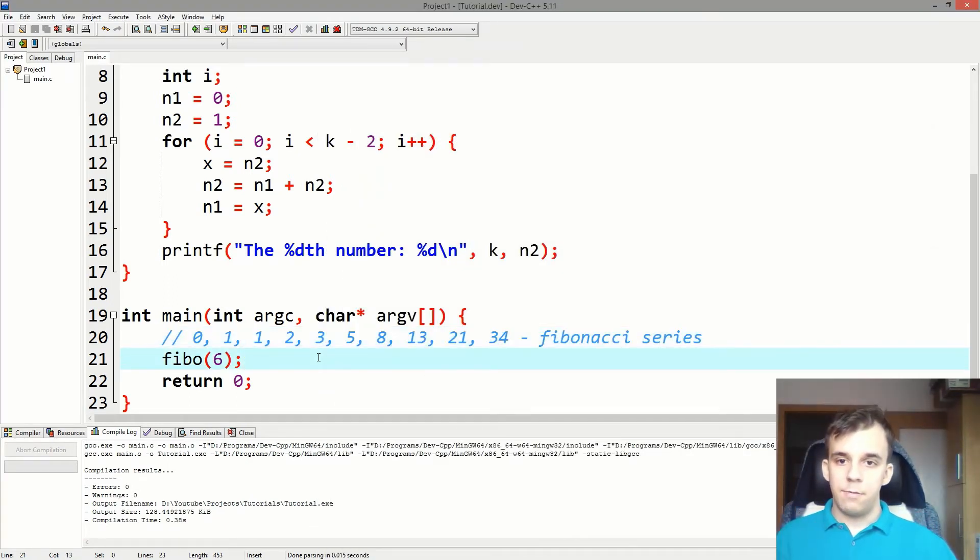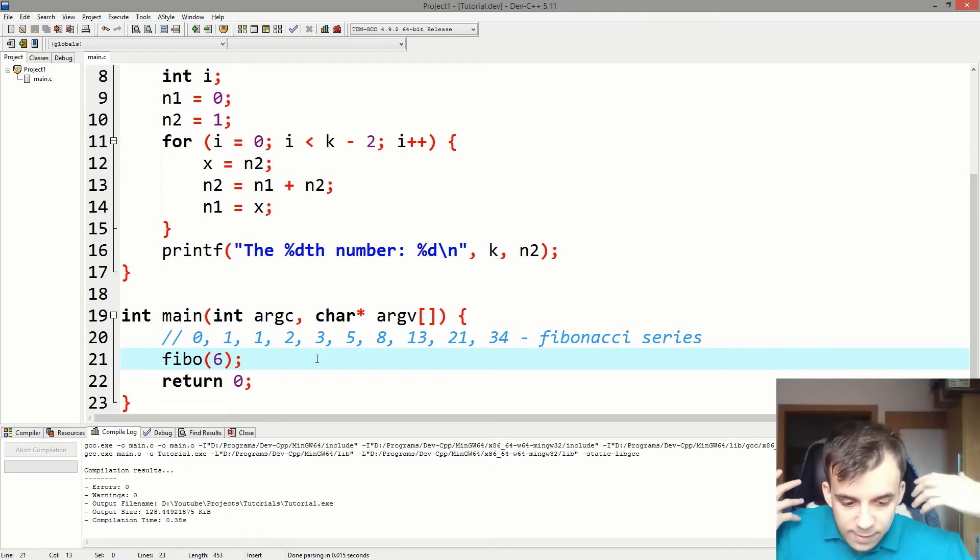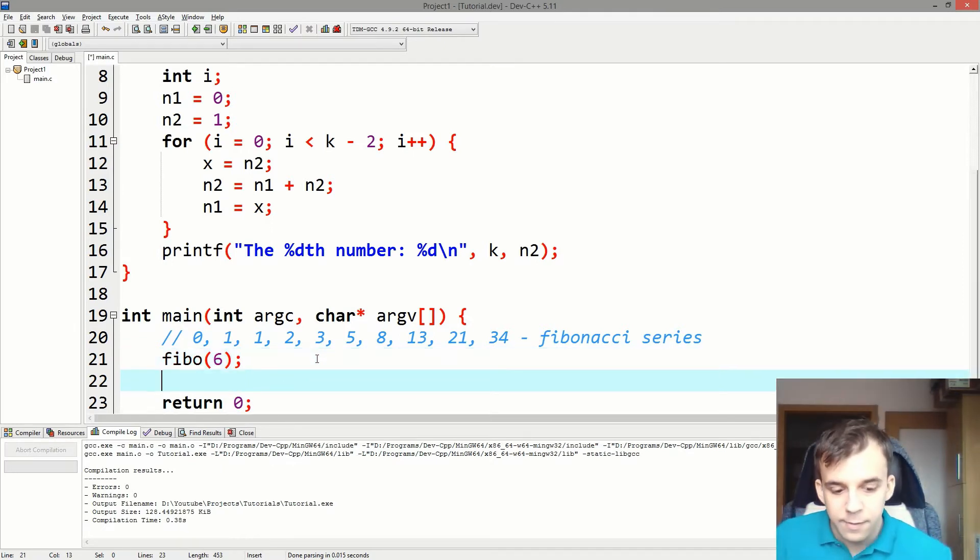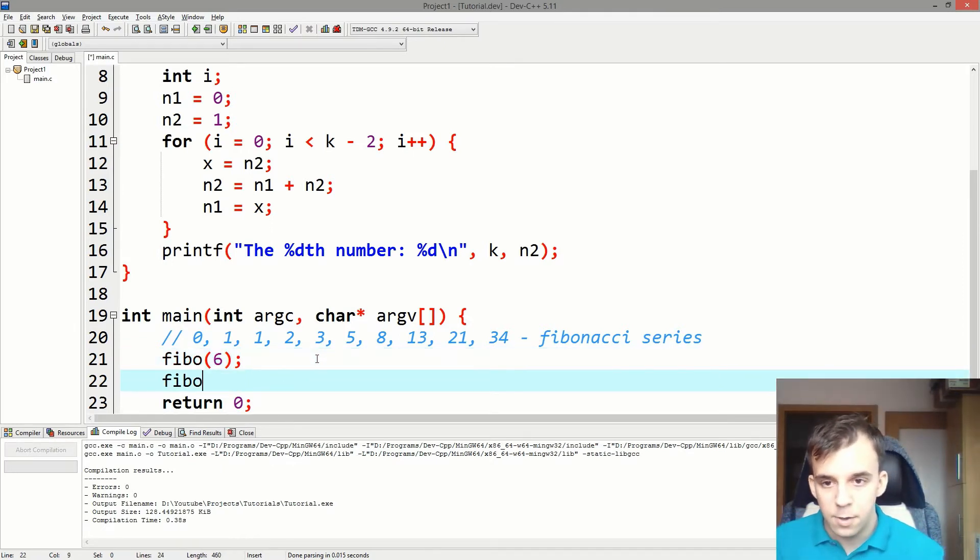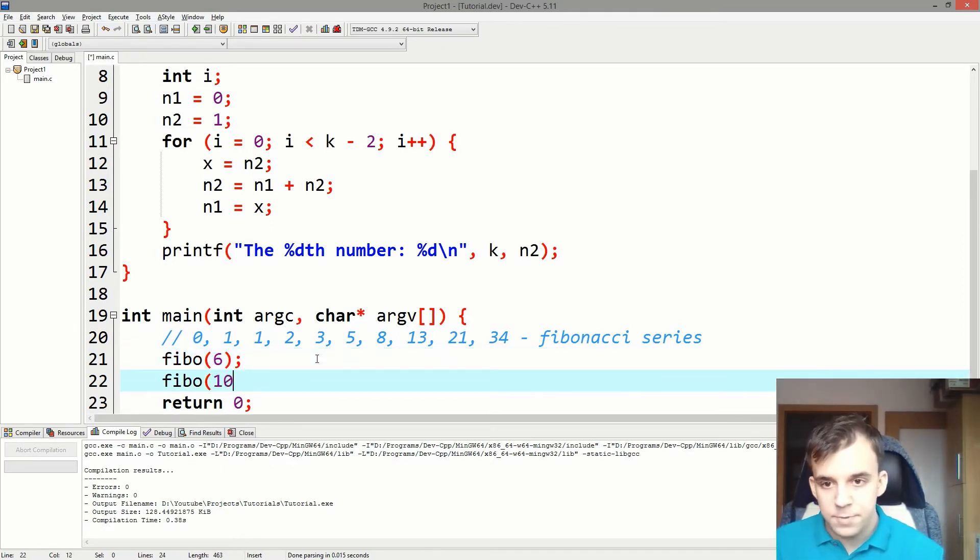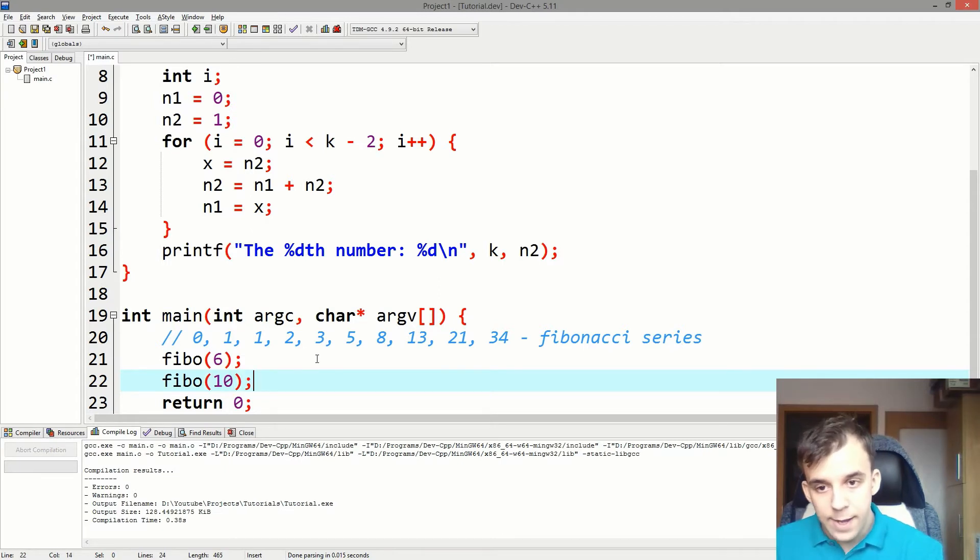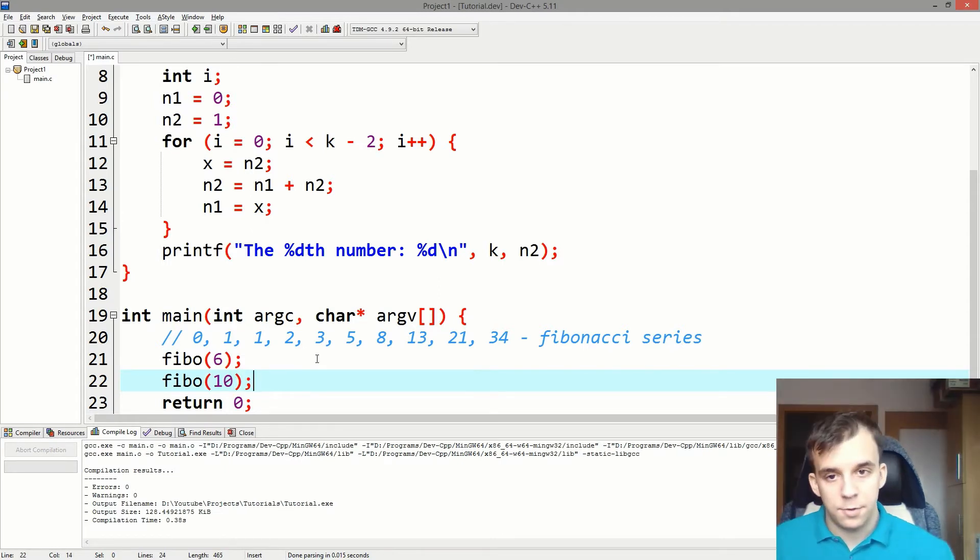But can we reuse it? Well, we can say again, fibo of 10. And that will print out on the screen the 10th number,